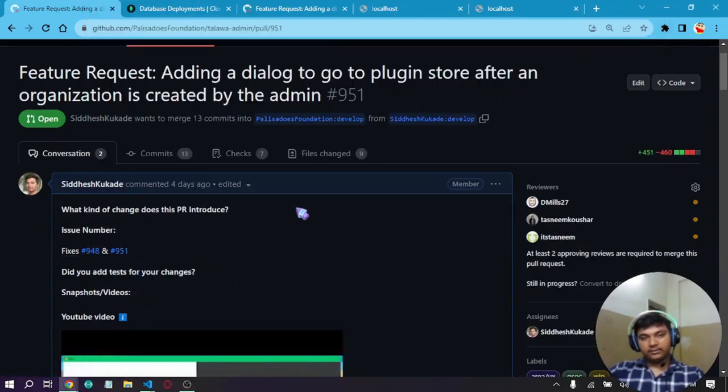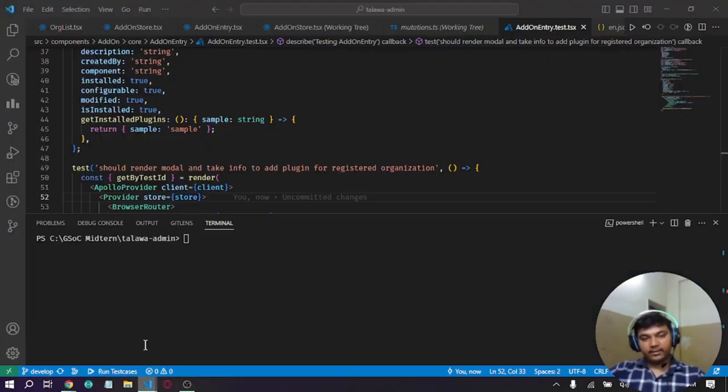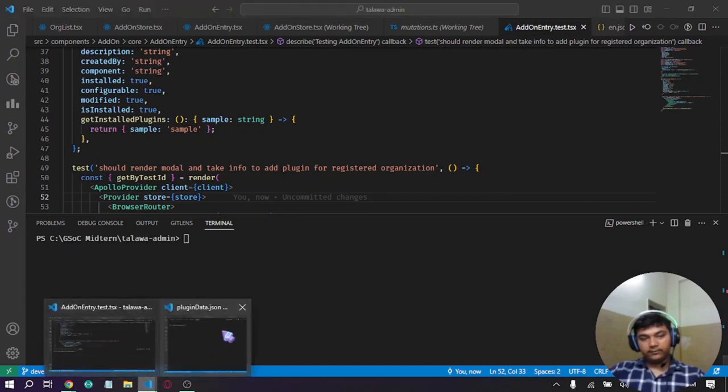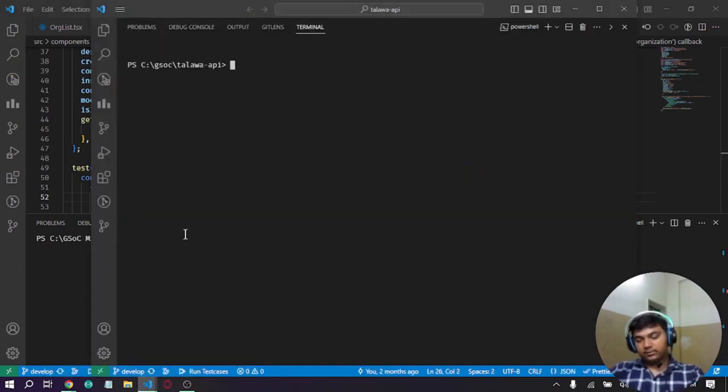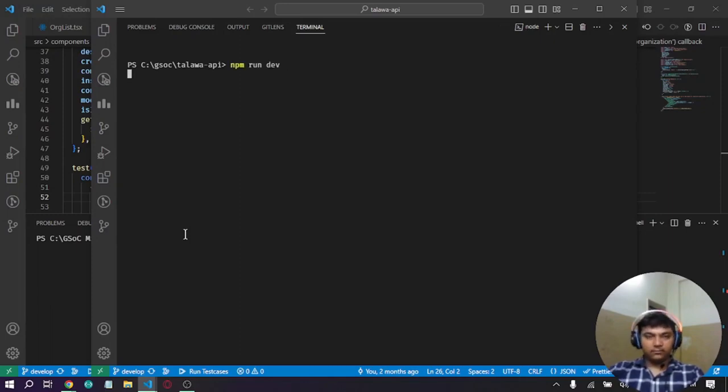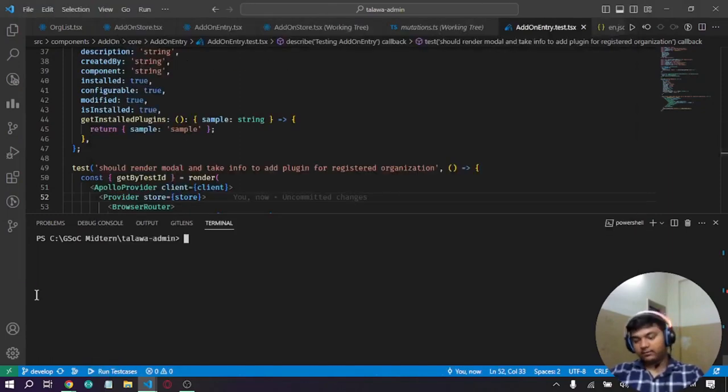Let's start. I'll try to explain the entire flow here. We have the API and the admin code here. Let's start with the API. We will run this application and start the server.